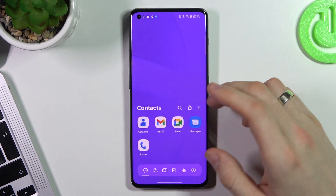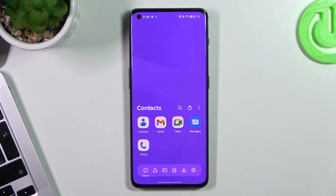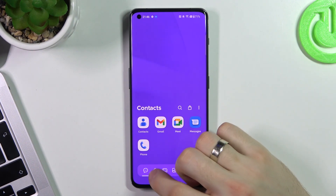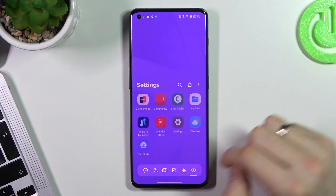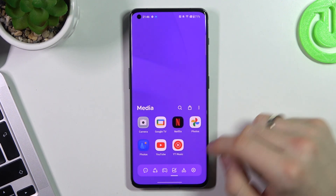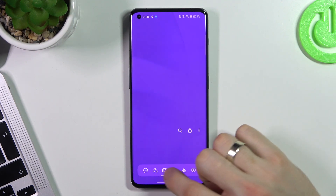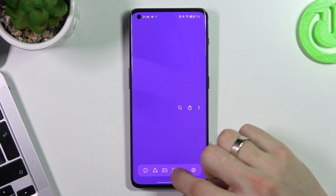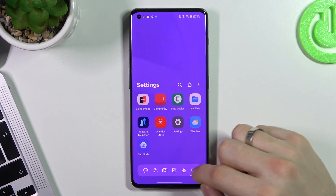Here we have news, and here we have the main menu with a really handy app-grouping feature. For example, here we have all our groups — contacts, internet, games, media, utilities, and so on.